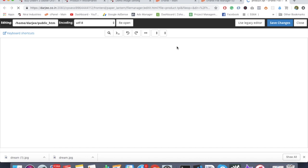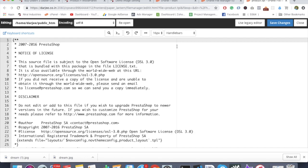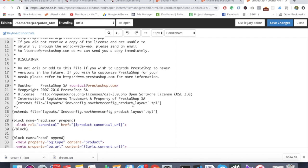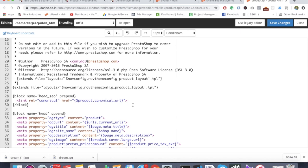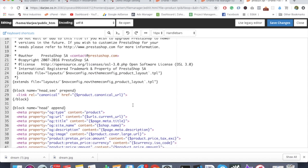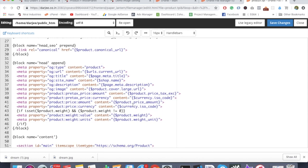Then we have to go into the product.tpl file. This particular structure might vary from theme to theme, so this will be like a basic boilerplate. This might vary from the different themes you have, so if you didn't get anything just drop a comment.